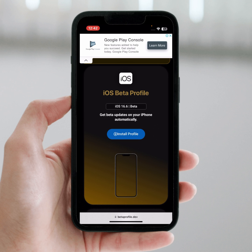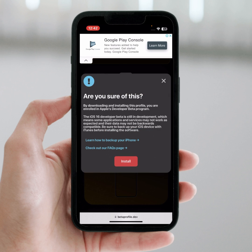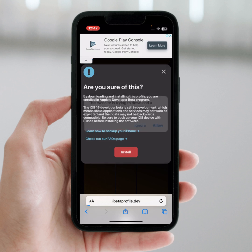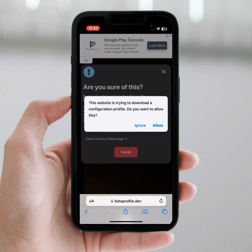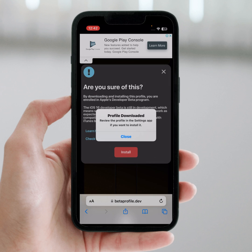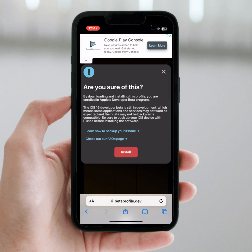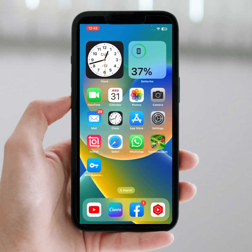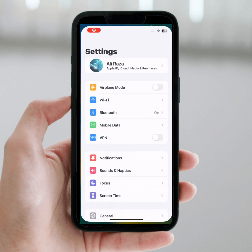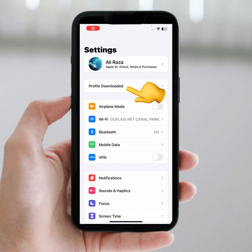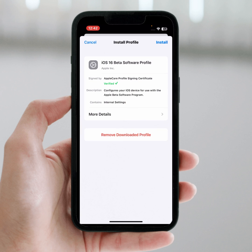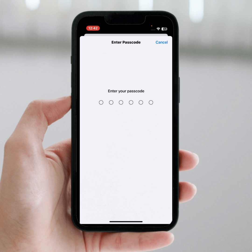What you need to do is tap on 'Install Profile', then tap on 'Install', and tap on 'Allow'. Tap on 'Close', then go back to your home screen and open your Settings. As you can see, 'Profile Downloaded' — tap on this and tap on 'Install', then enter your passcode.